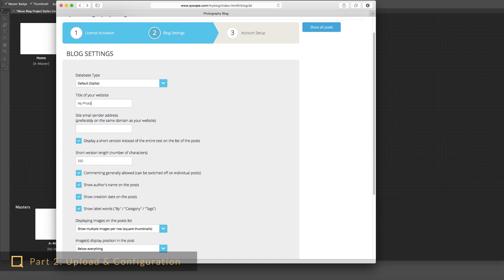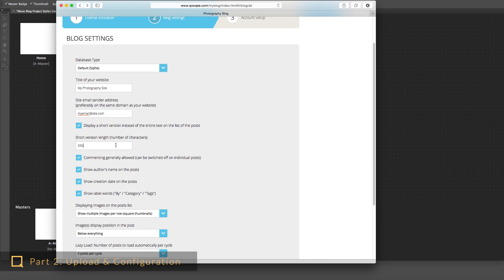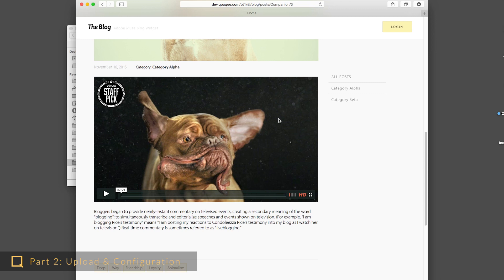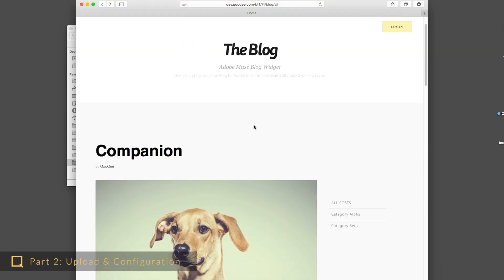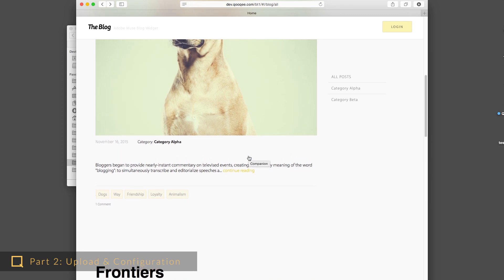Here you enter a title for your blog and an existing email address, which will be the address of the outgoing emails. If you don't want the entire post text to be shown on the list of posts, you can check this checkbox so a short blurb will be shown instead, and you can also choose the length of this text. However, if you only plan to post embedded videos and media, you may want to go without shortening, as embedded media don't show up in the short text.